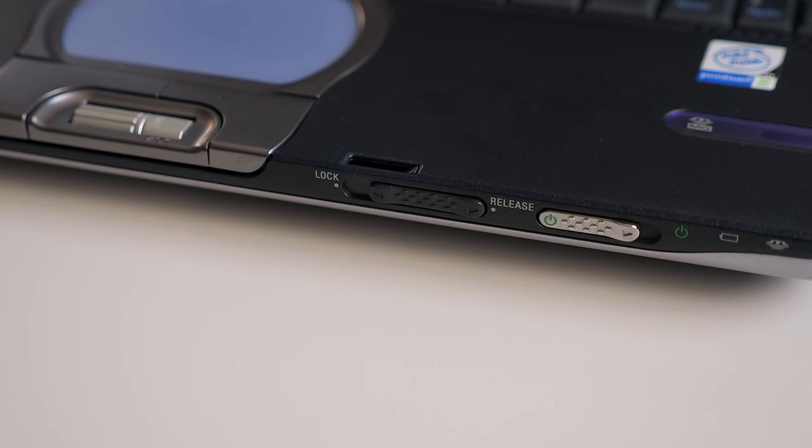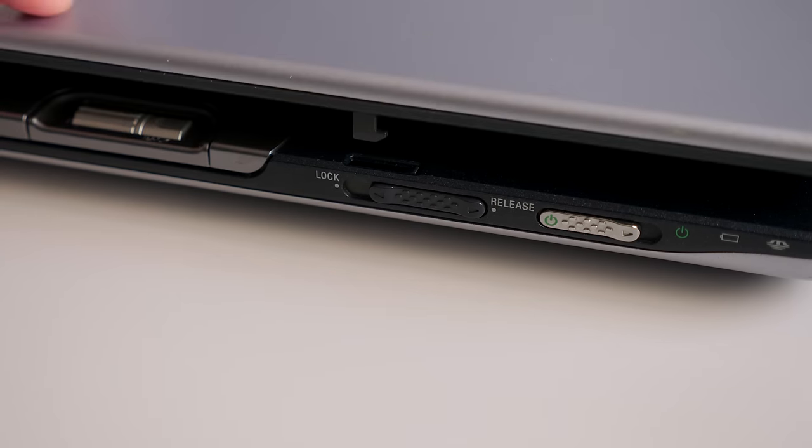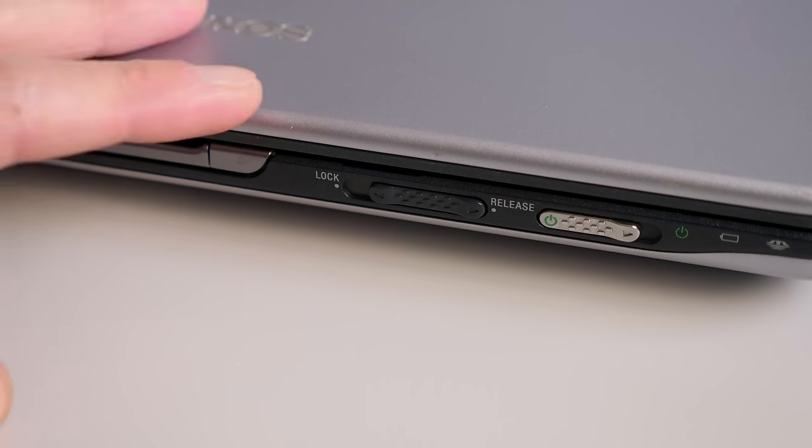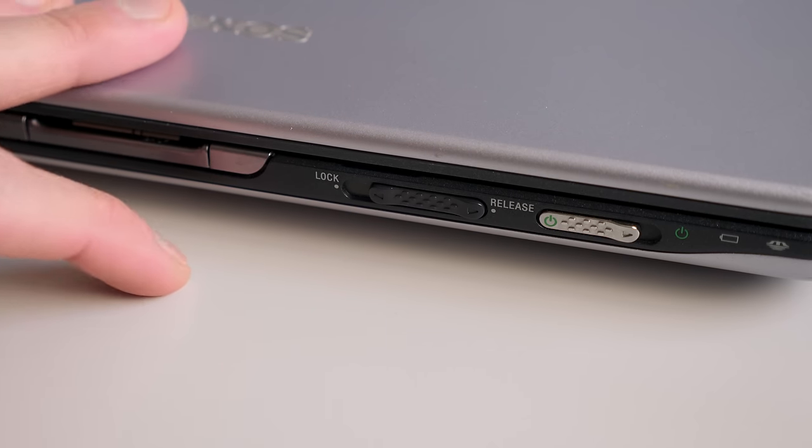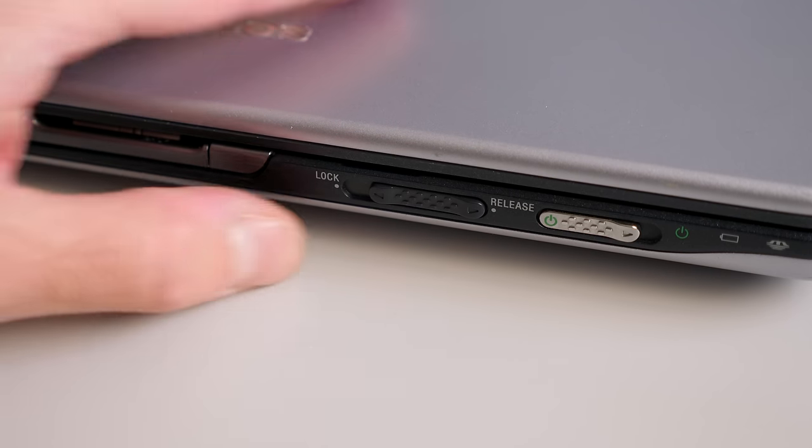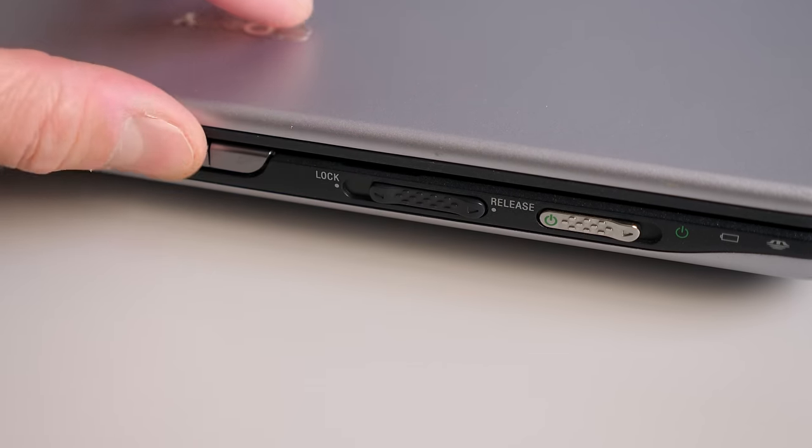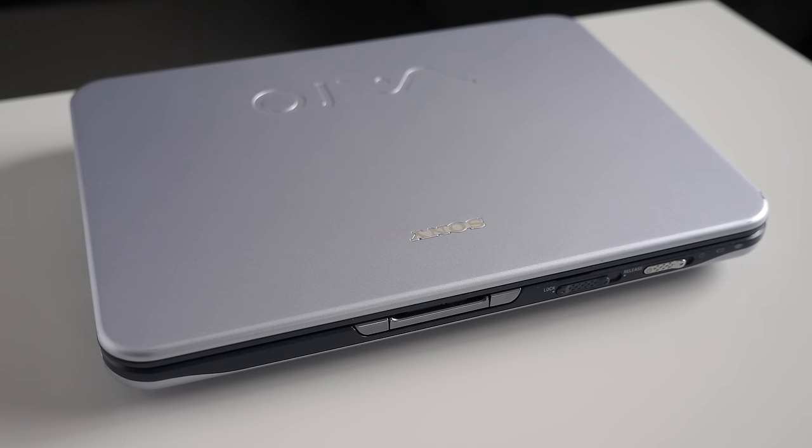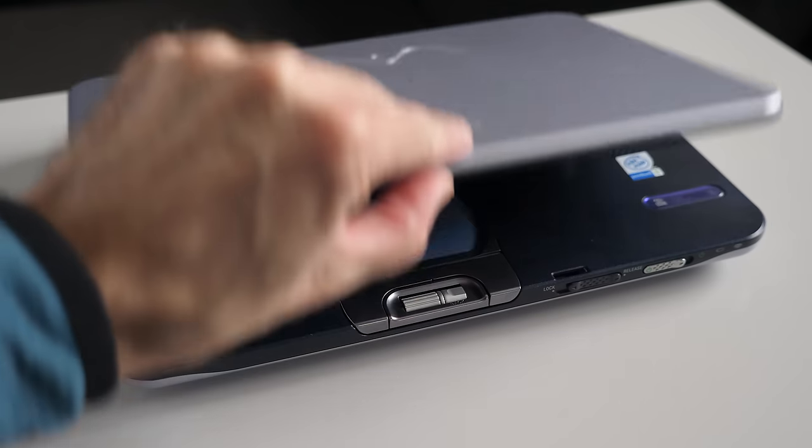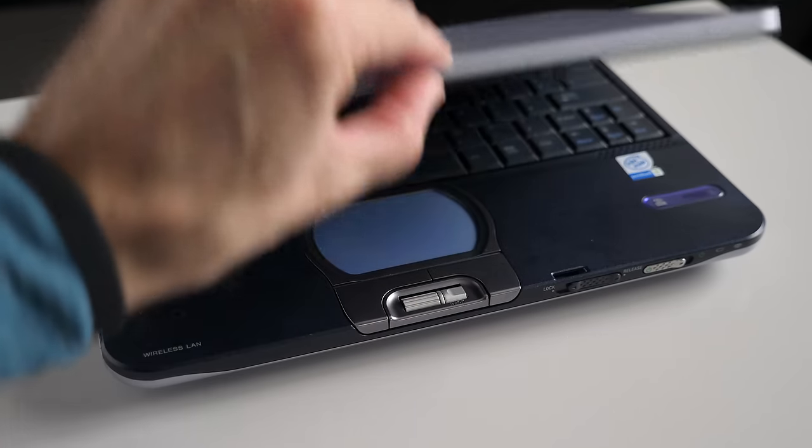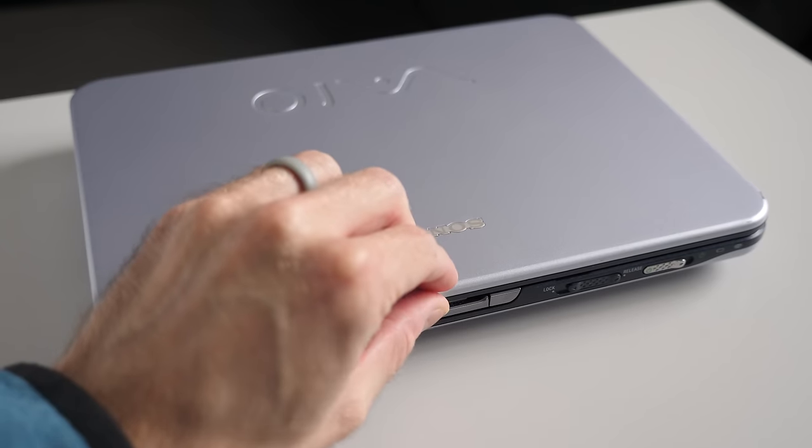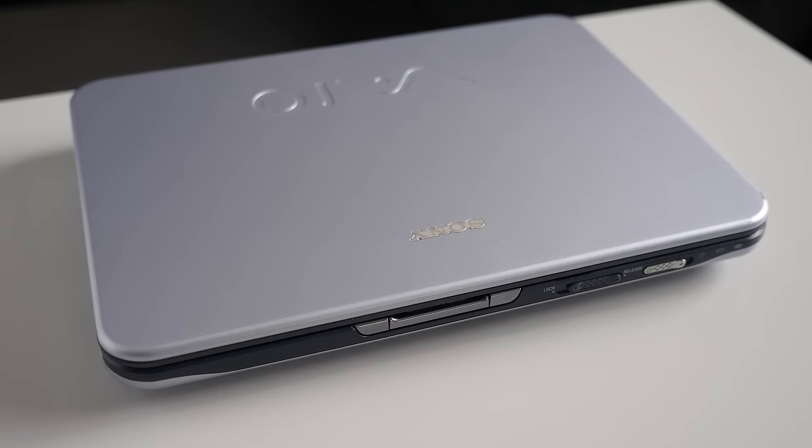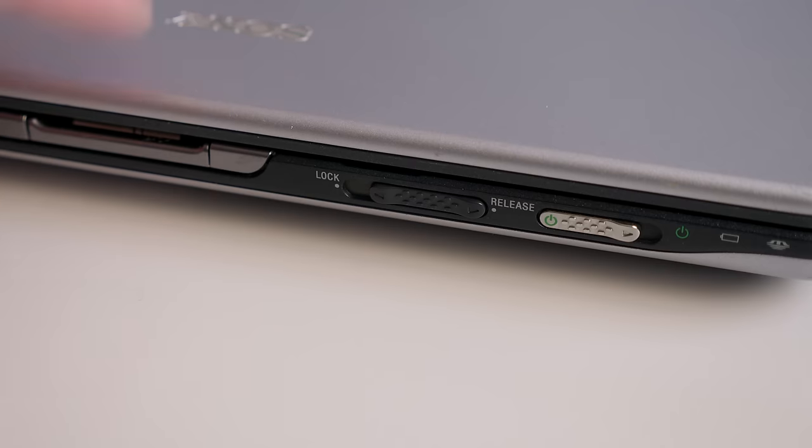The screen latch on this machine is interesting too, in that typically, normally when you close the display, it latches itself close, and you press a spring-loaded thing in order to freely open it up again. But this one, it's different. There's this lock-release switch.